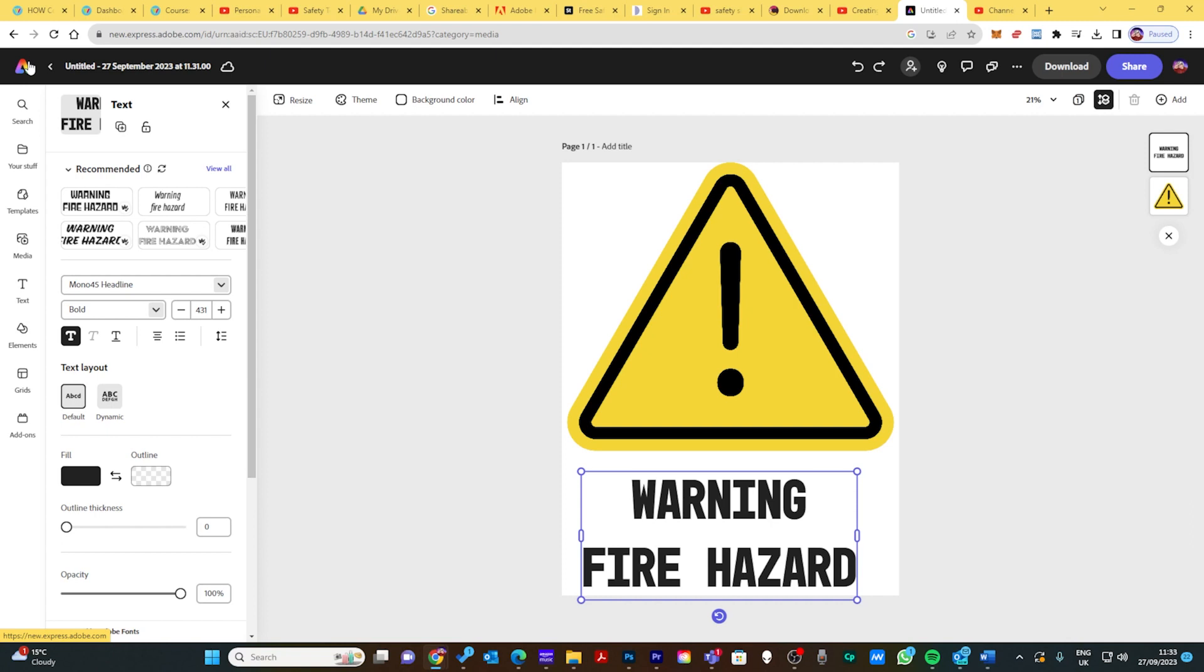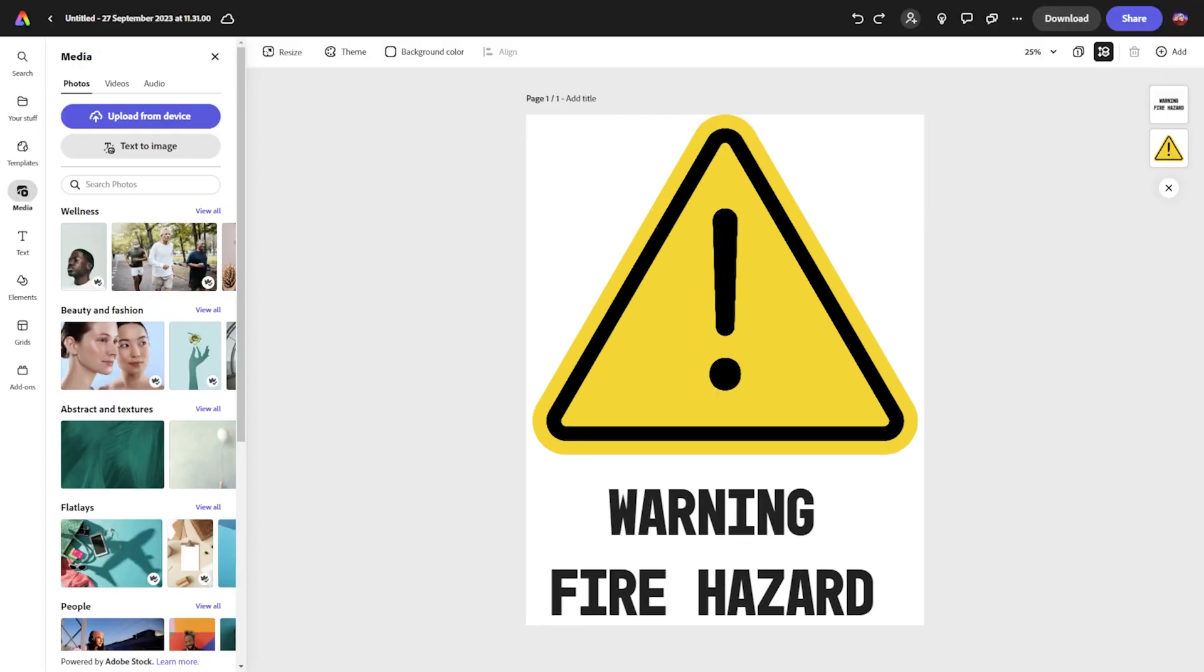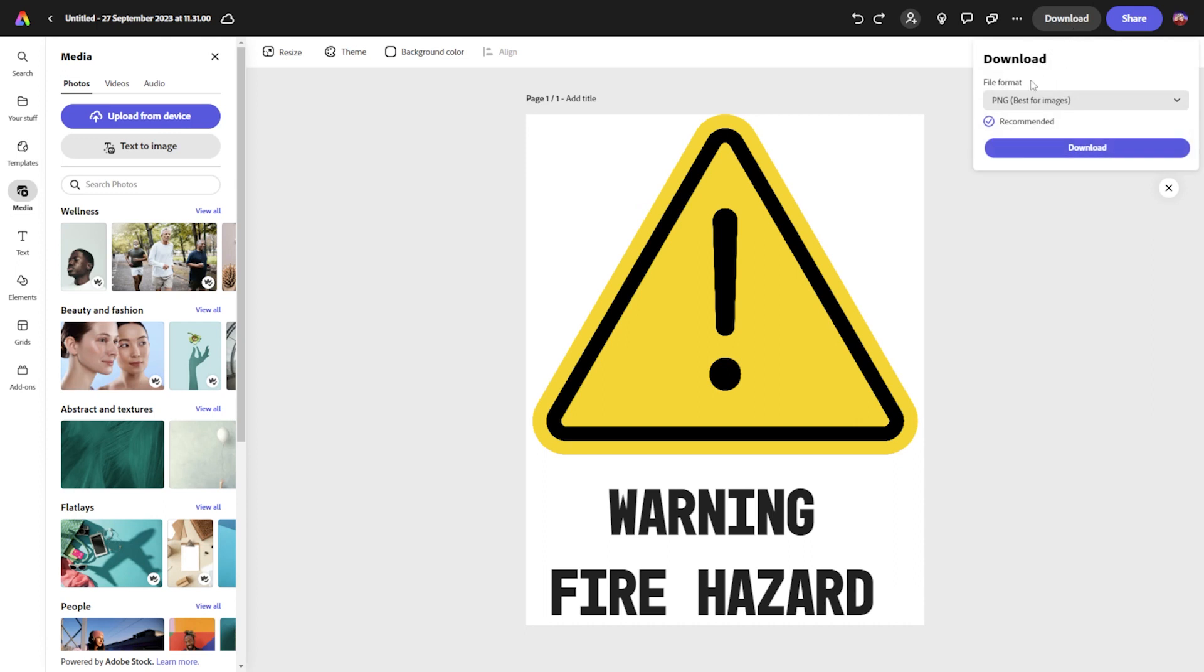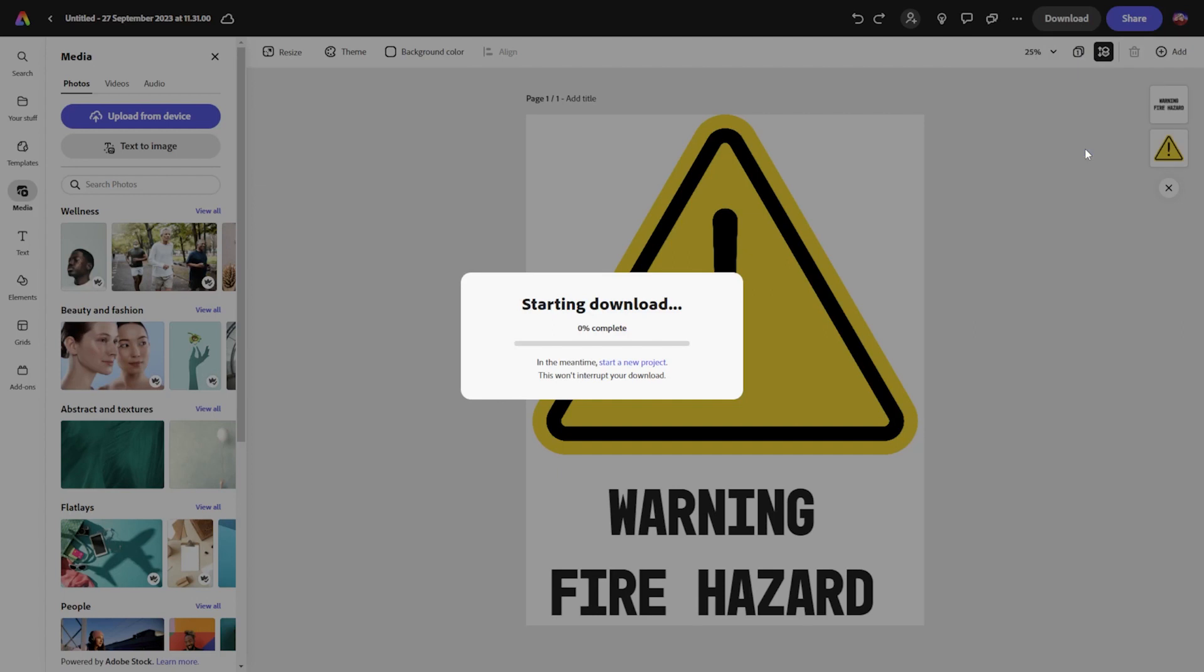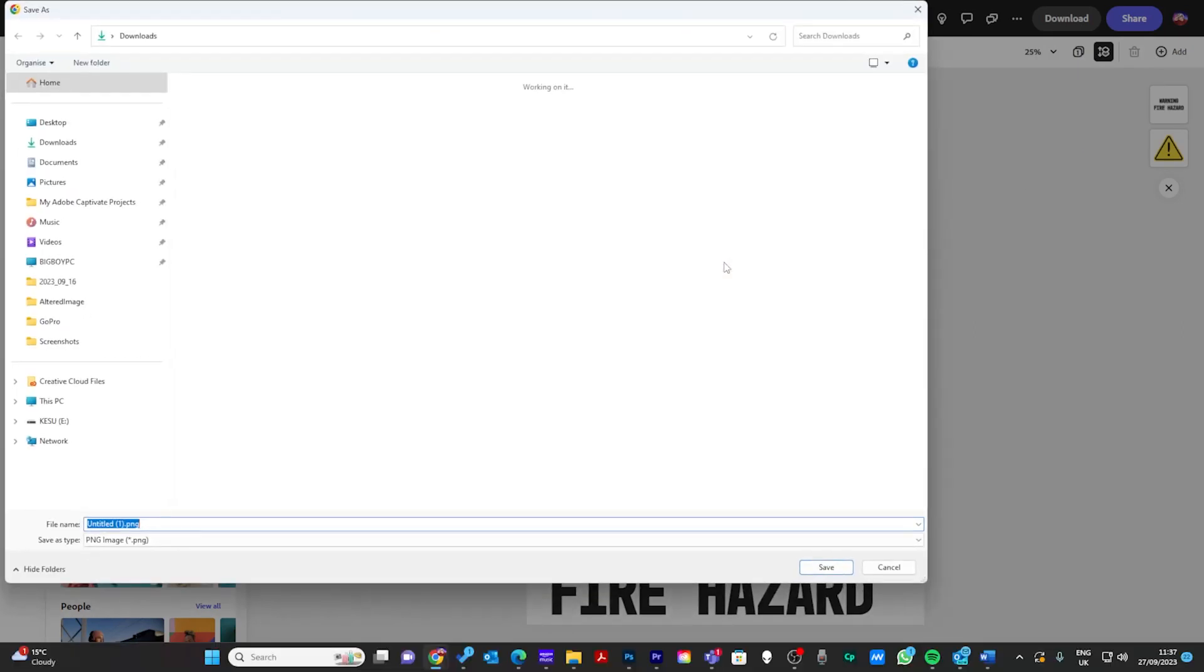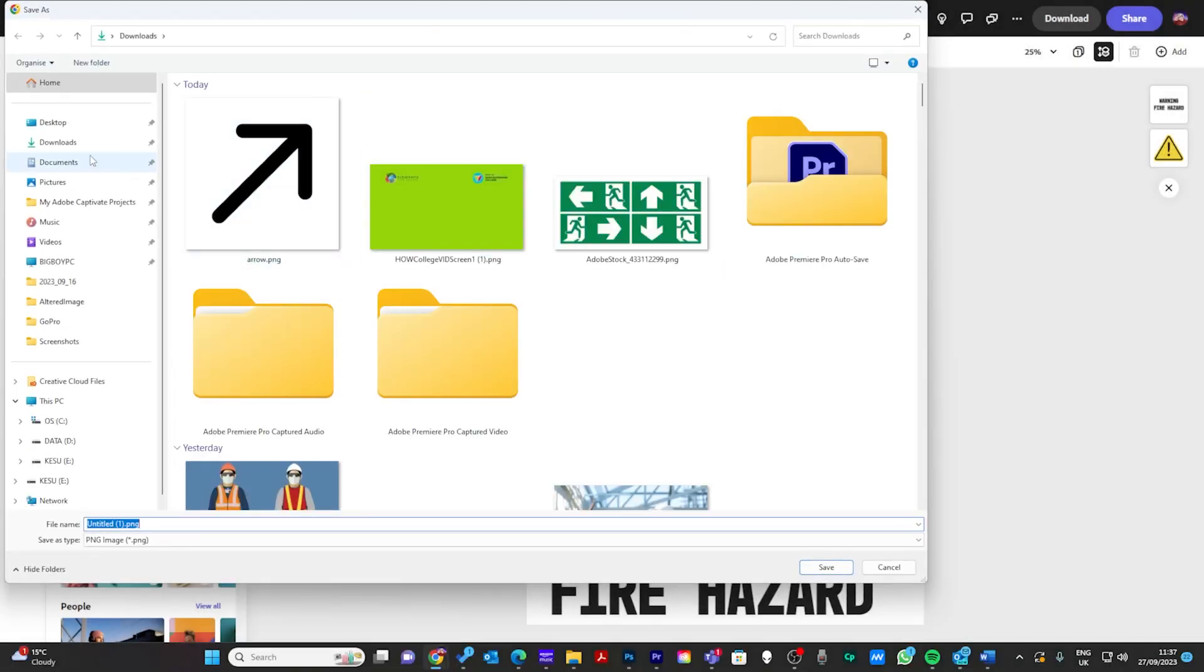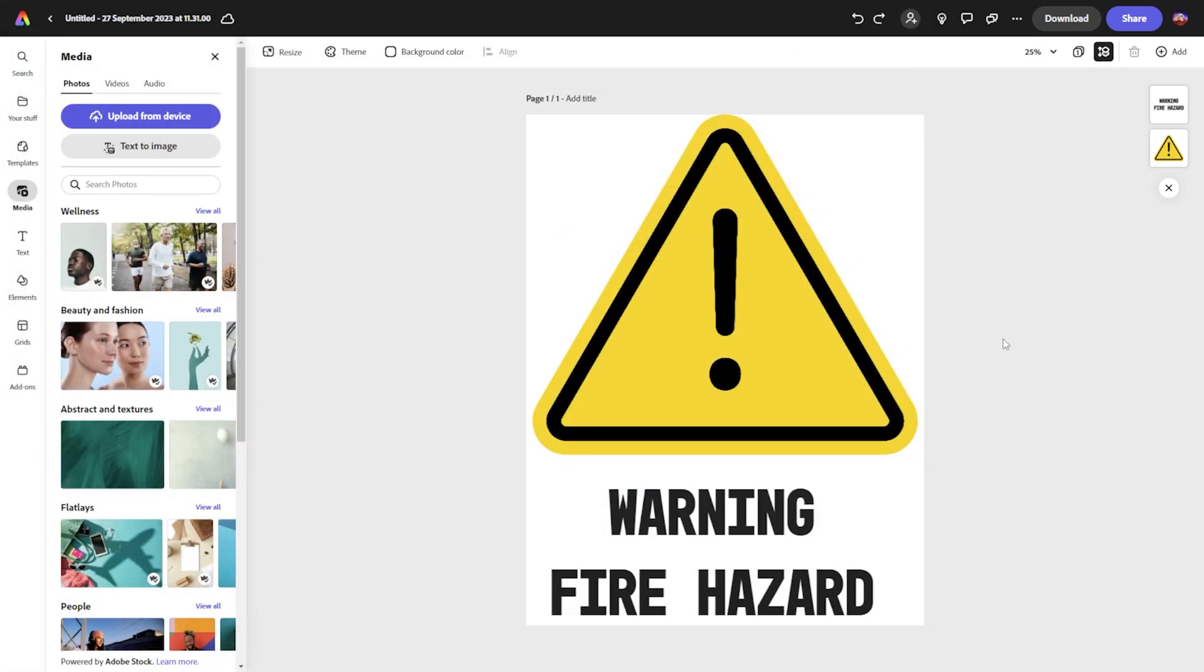When you've finished, all you need to do is click download and it chooses the best format for you. Ignore that, just do what it tells you to do and click download. It'll ask you where do you want to download it. I download it to my downloads folder but I would suggest you download it to your OneDrive.